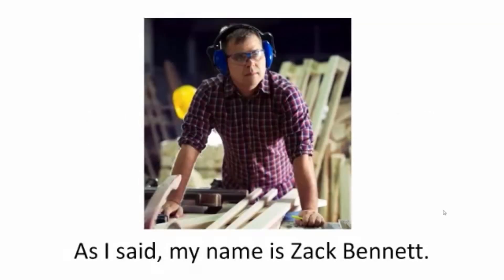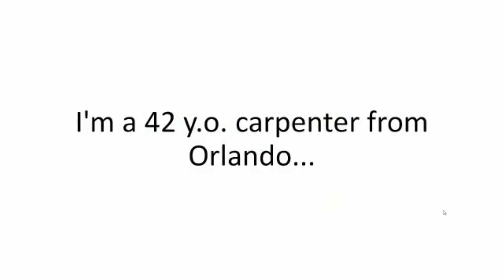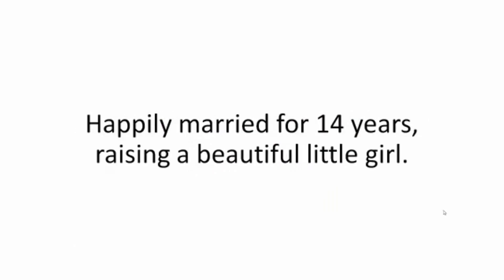As I said, my name is Zach Bennett. I'm a 42-year-old carpenter from Orlando, happily married for 14 years, raising a beautiful little girl.